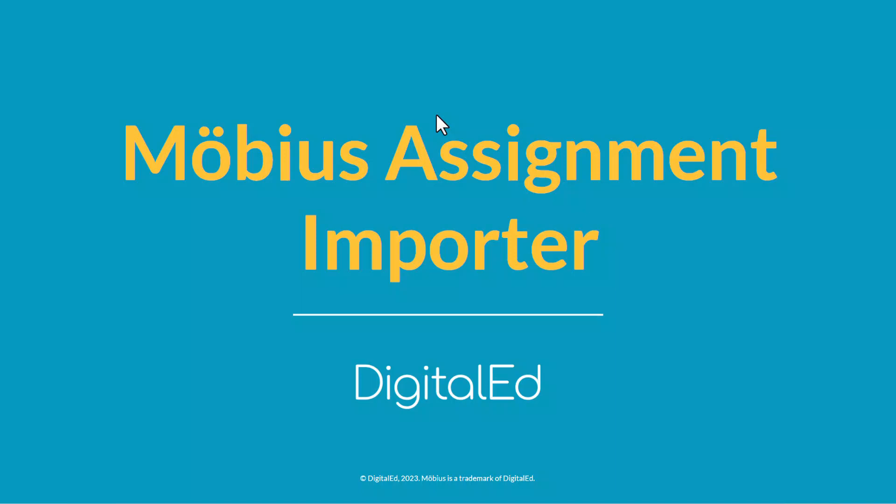When adopting Mobius, your teams don't need to start from scratch creating their content. The Mobius Assignment Importer makes it easy to bring over existing assignments and questions your faculty are already using from Google Docs or Microsoft Office and have them automatically created for you in Mobius.